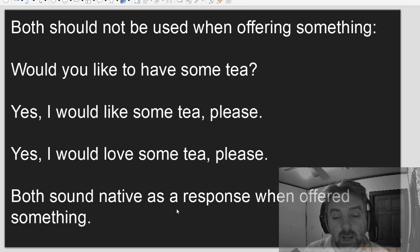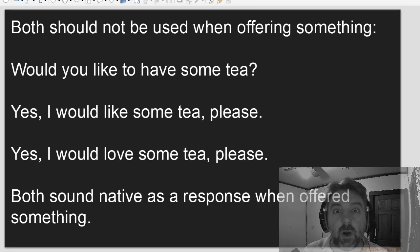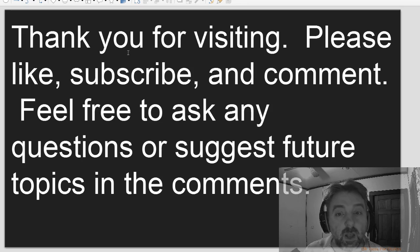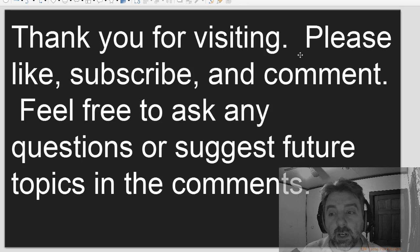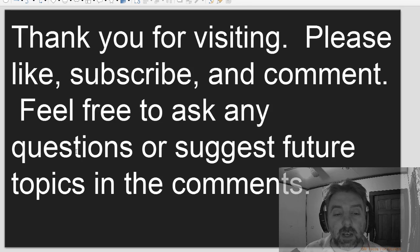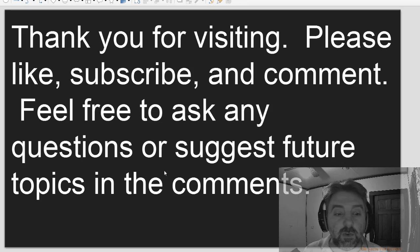Both sound native as a response when offered something. And thank you for visiting. Please like, subscribe, and comment. Feel free to ask any questions or suggest future topics in the comments.